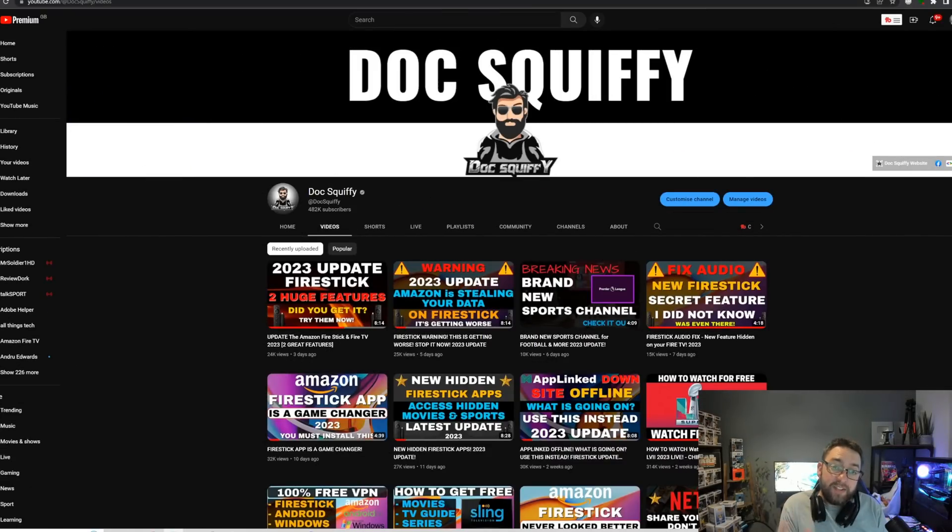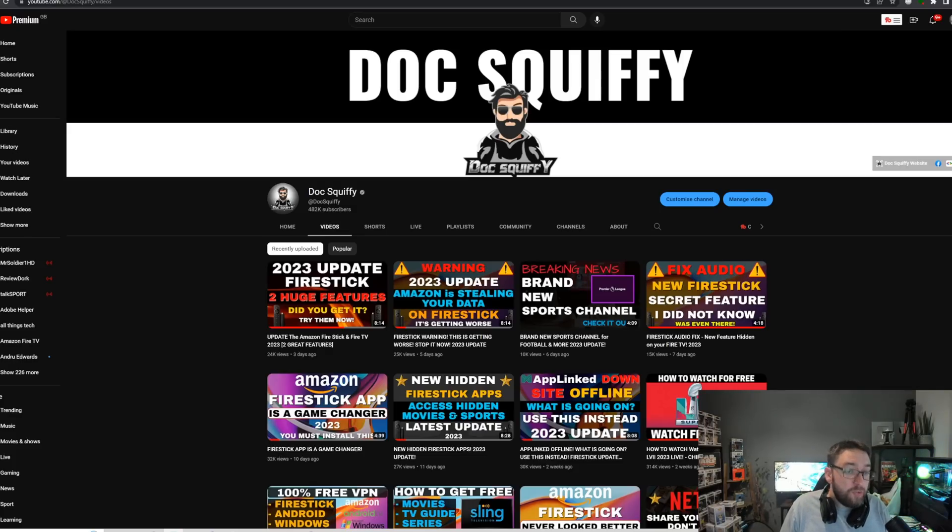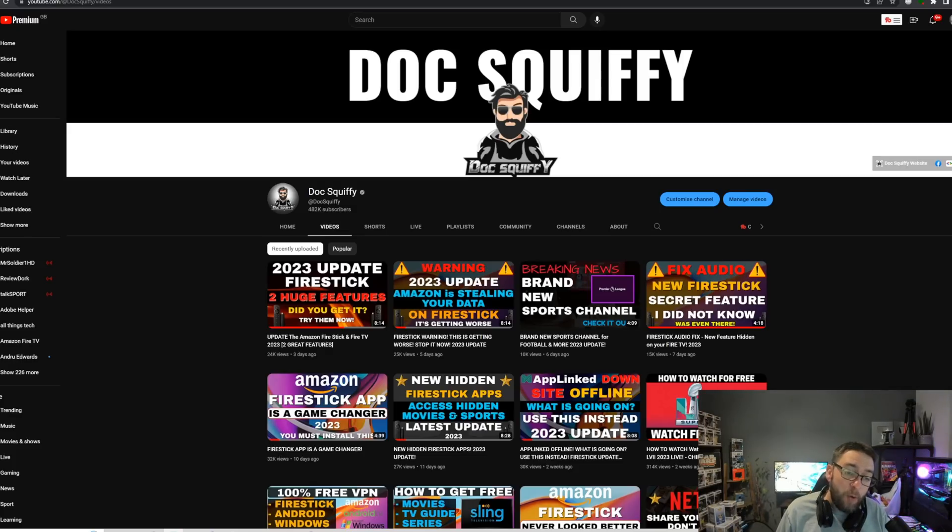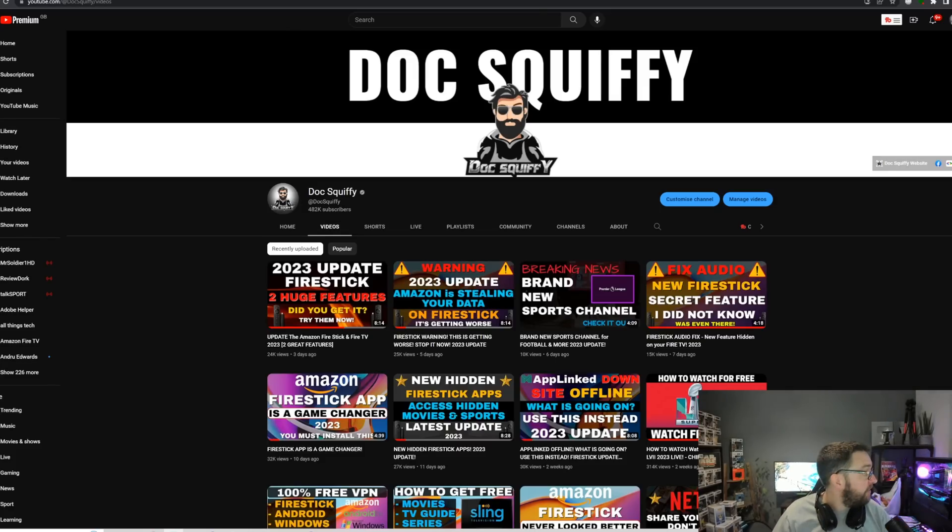The one thing we ask just before we do it is hit that subscribe button if you're brand new here. If you're a regular watcher, remember to watch through to the end, and if you can help us out with a share, it really helps us out. Drop your thoughts on this video underneath and any questions and we will try to get back to you.